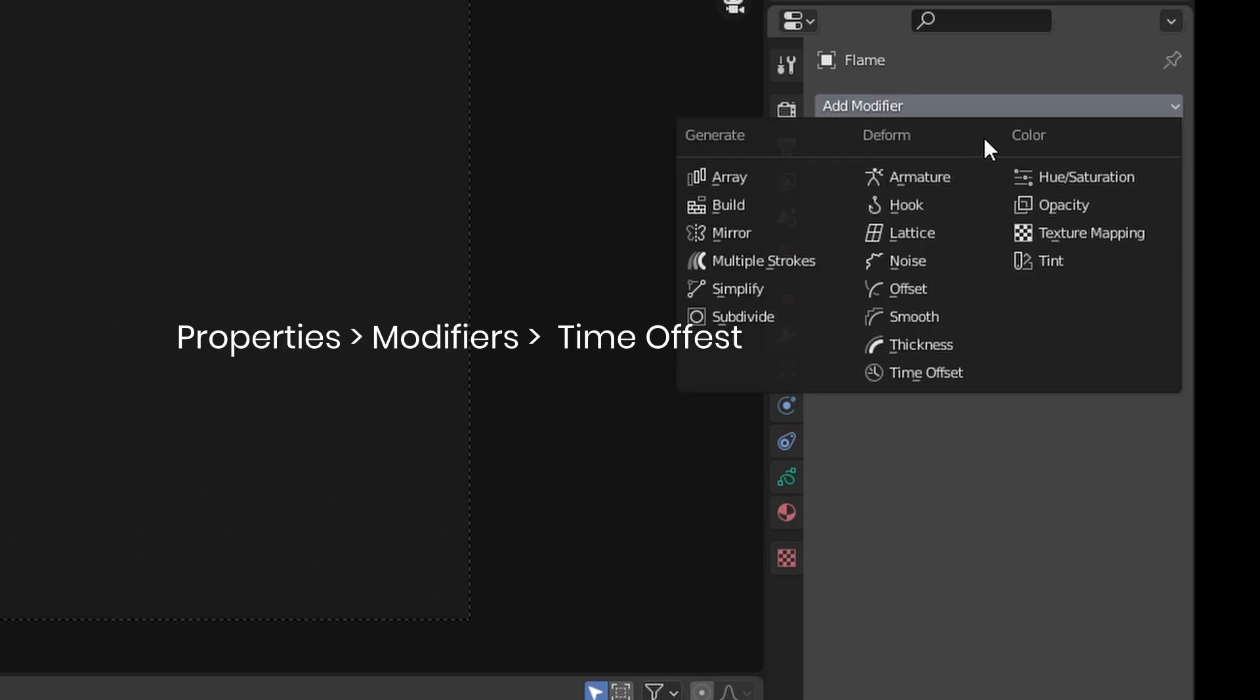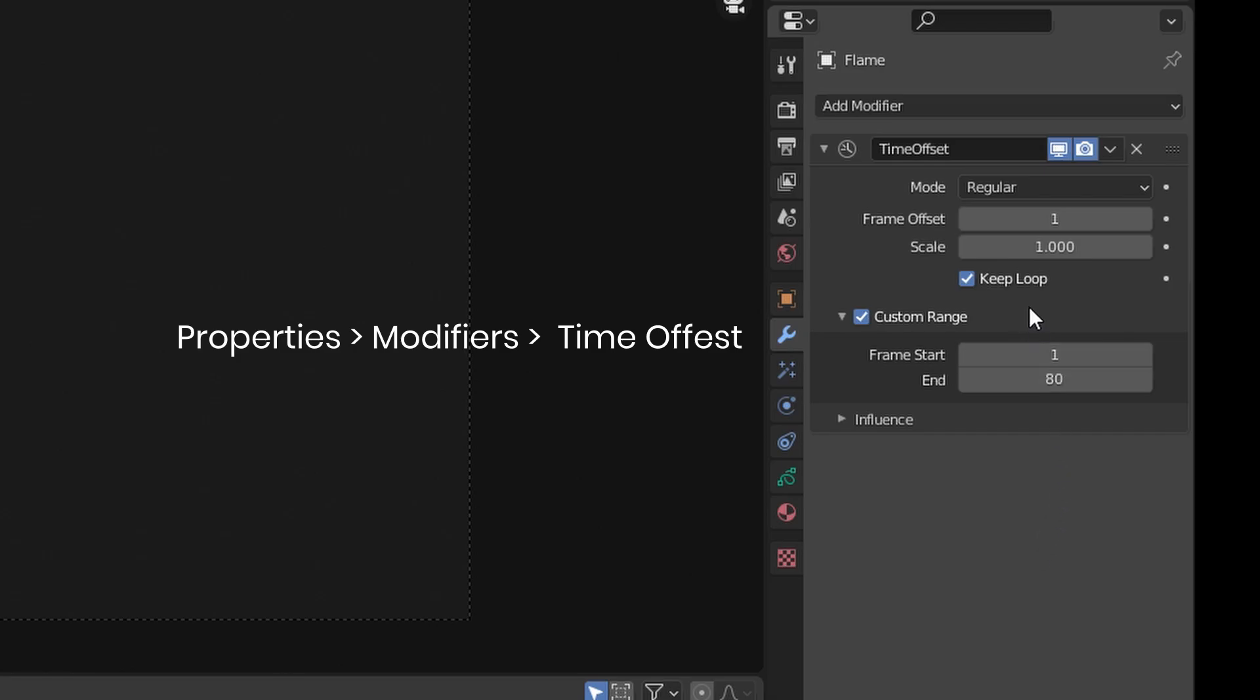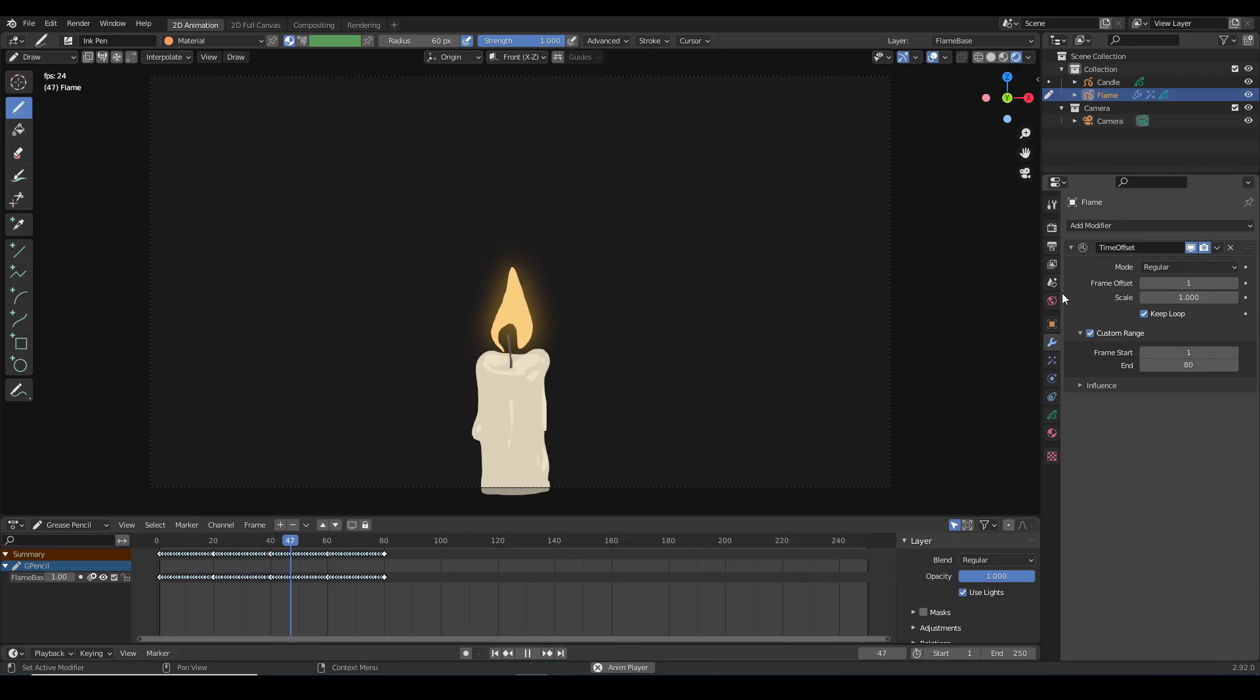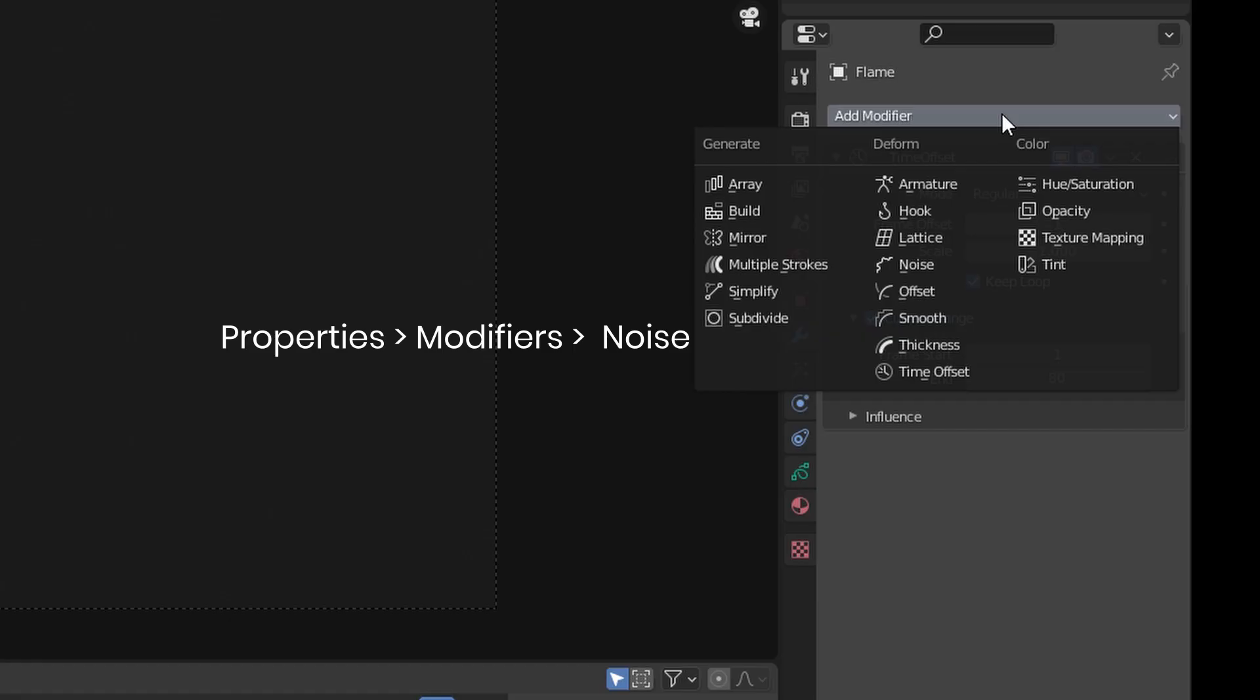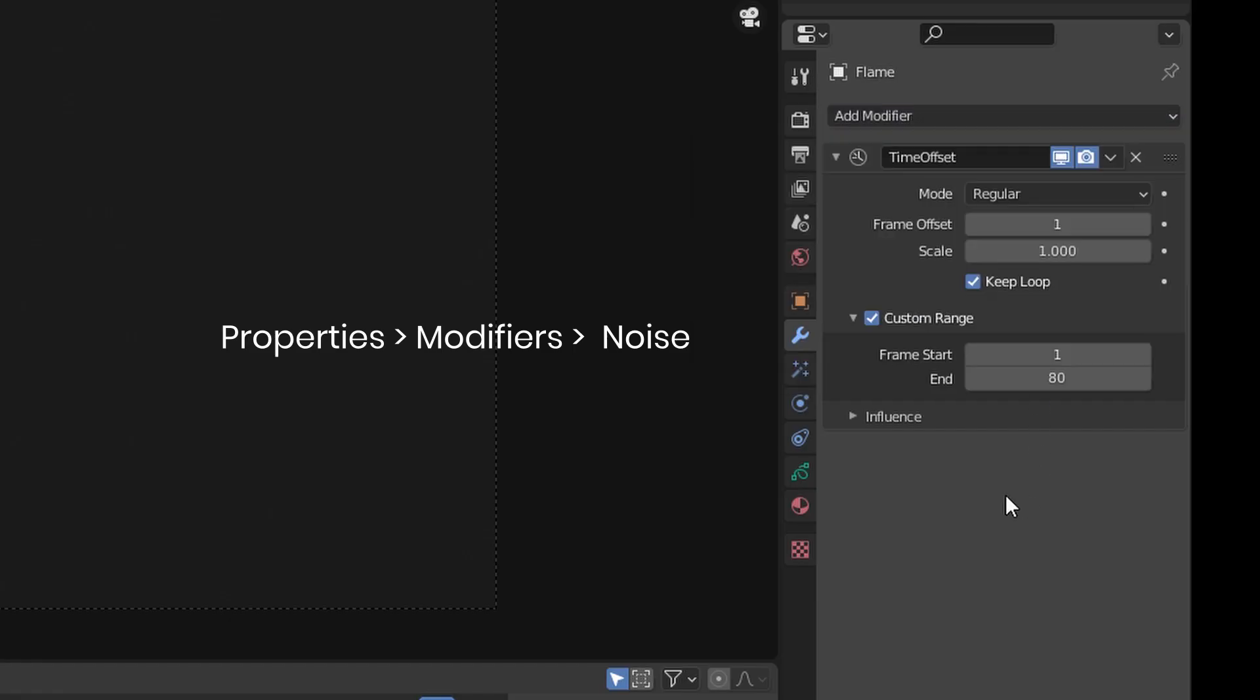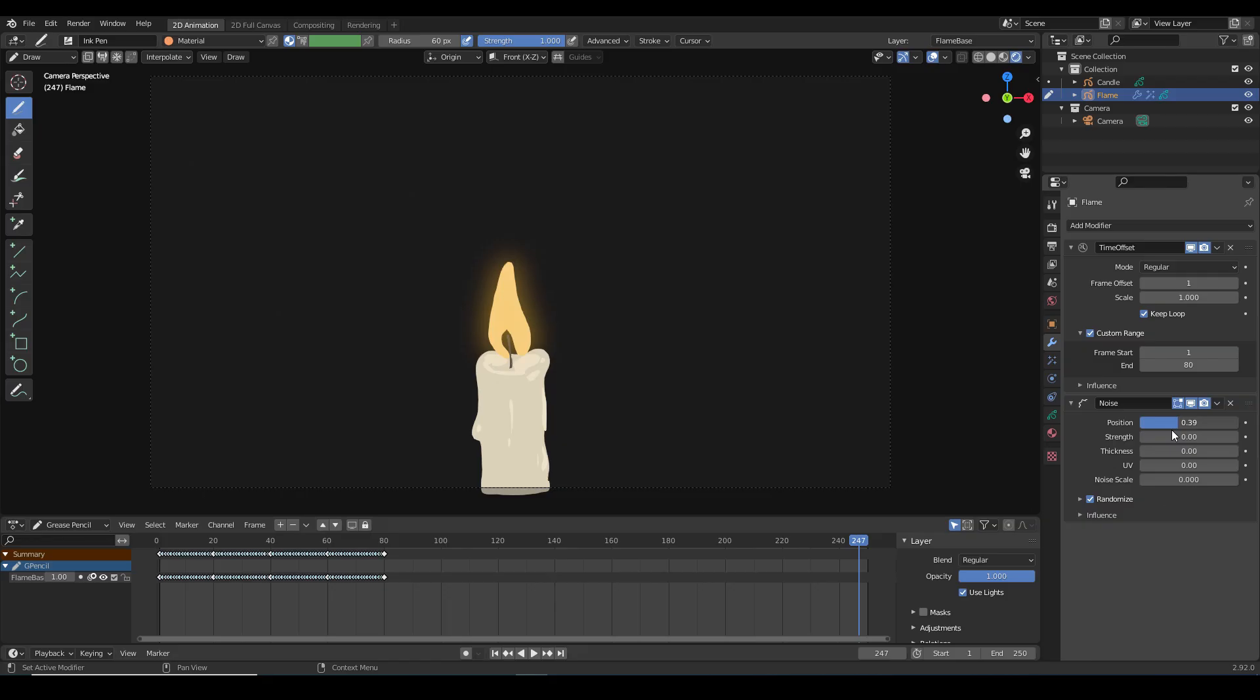To make this animation keep looping, in the modifier tab I'm adding the time offset modifier and I am setting it to loop frames one to 80. Now it'll keep going until the end of my timeline. To add a little bit more jitter and randomness to the flame I'm adding a noise modifier, playing around with the options till it looks right.